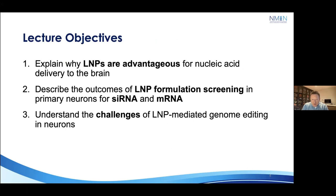Our goals in today's talk are to explain some of the advantages of how LNPs may help us deliver nucleic acid therapies to the brain. We've set out to improve LNP formulations through screening in primary neurons for both siRNA and mRNA approaches, and we'll share some of the understanding we've gained. Ultimately we wanted to apply these improved formulations to the challenge of LNP-mediated genome editing — a much higher bar for therapeutic delivery — and Sarah will take you through those studies.